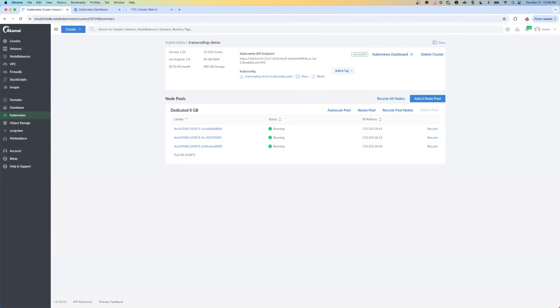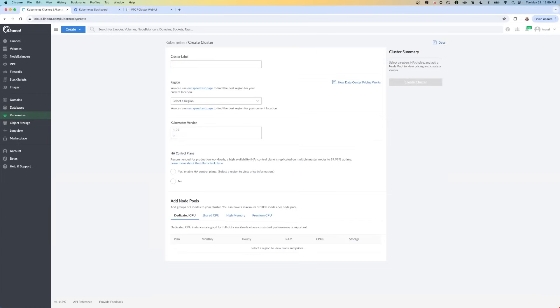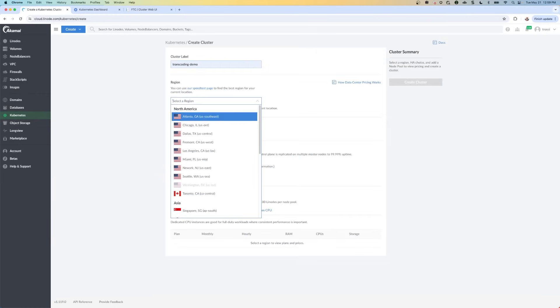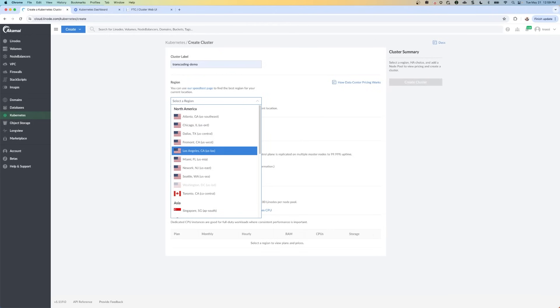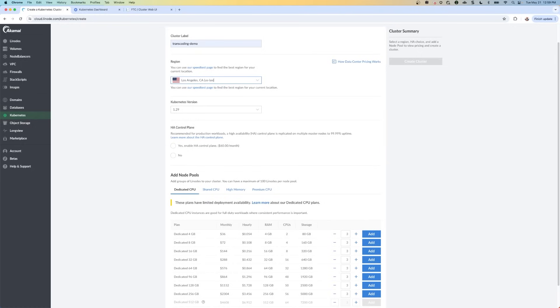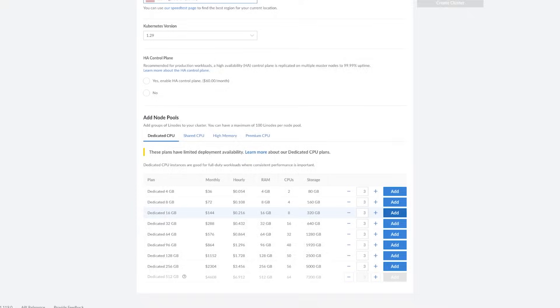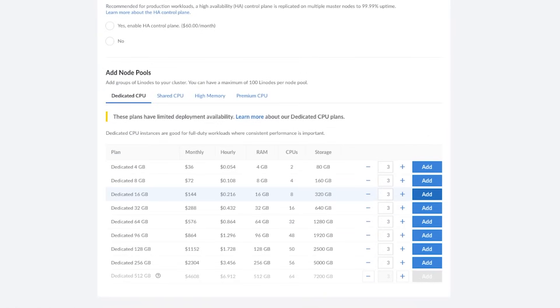Okay, so the first thing I want to do is create a Kubernetes cluster that's going to do the transcoding. So from the Akamai cloud dashboard, click on Kubernetes on the left and then click on create cluster. We're going to call this transcoding demo. We're going to select a region. I always select Los Angeles because I'm in Los Angeles and you want to choose a region that's closest to you.